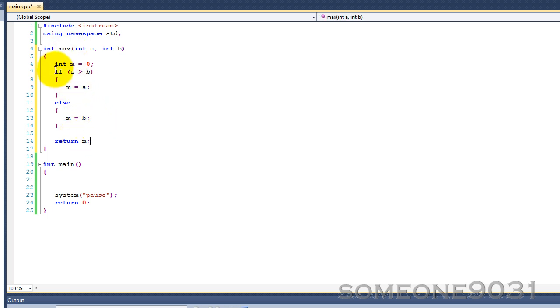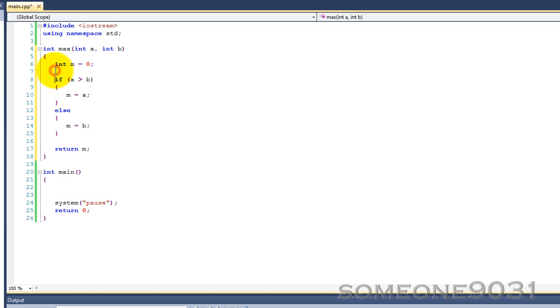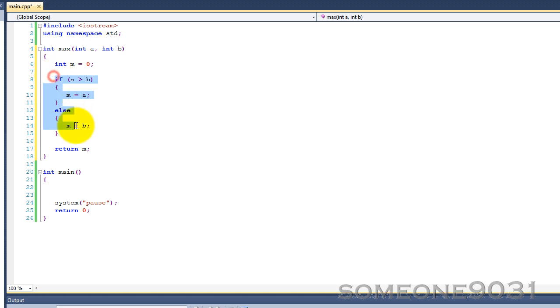So this is sort of more complicated than it needs to be because if and else statements, they take up lots of room and stuff. So this is where the ternary operator comes in. A ternary operator can replace this pair of if and else statements in one line.